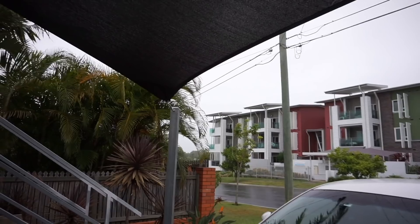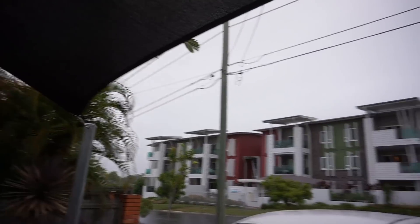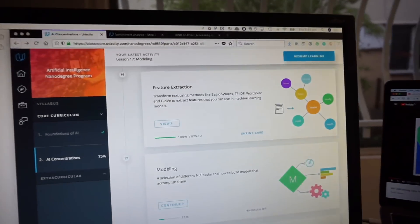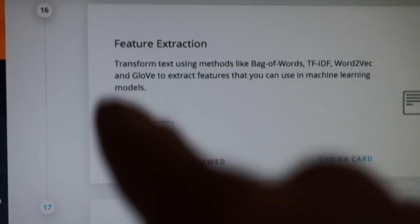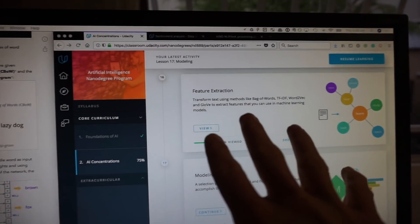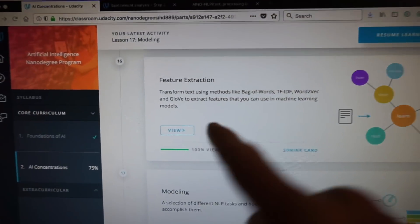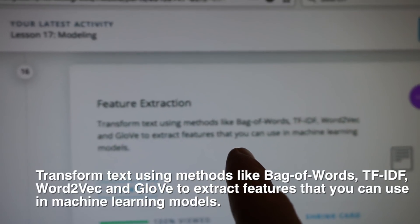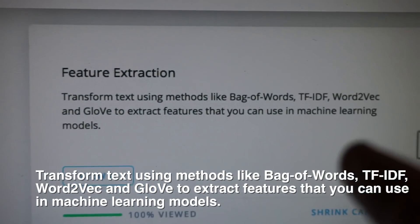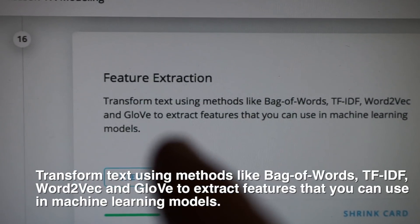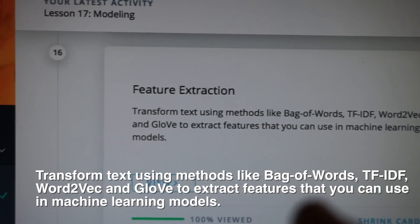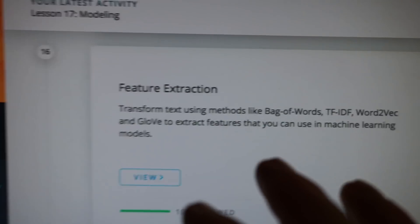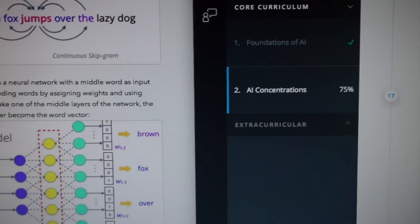I think we're going to get a storm here tonight — skies are cloudy, rain's starting to fall. Who else studies really well when it's raining? Let me show you what I've been up to. Today was all about the feature extraction class in the Udacity NLP concentration on the AI nanodegree, and it's really cool. So let me just read out what feature extraction is: transform text using models like bag of words — TF-IDF, Word2Vec, and GloVe — to extract features that you can use in machine learning models. I'll just share some of my quick notes on them.